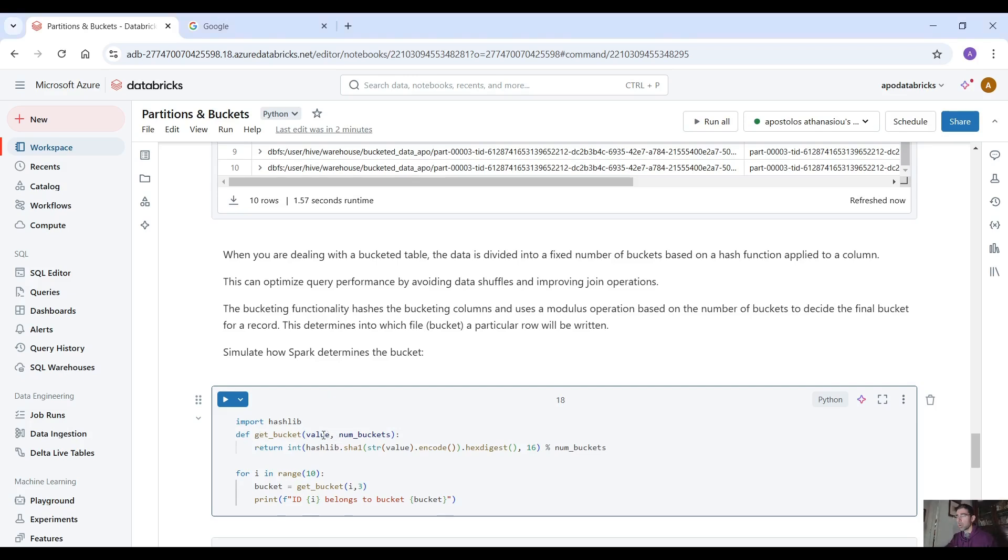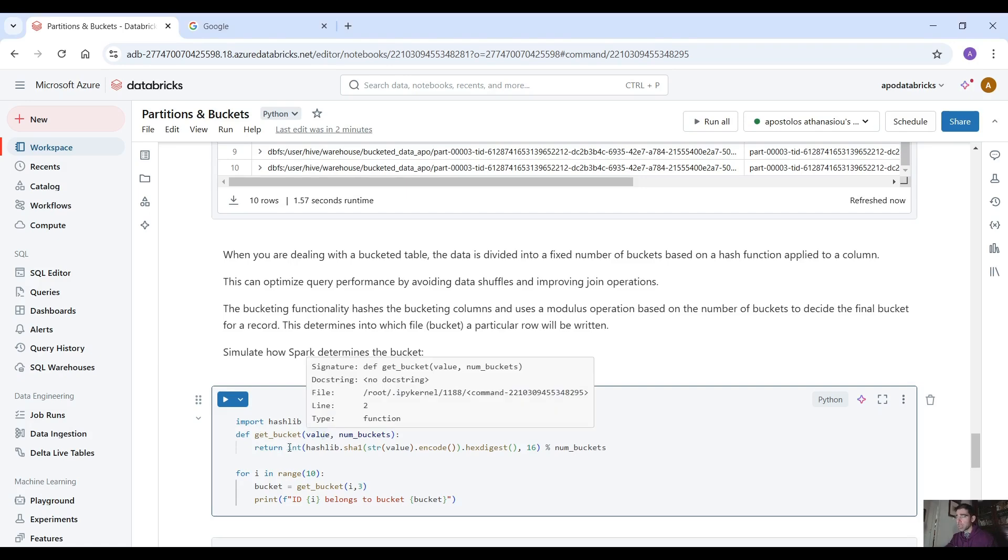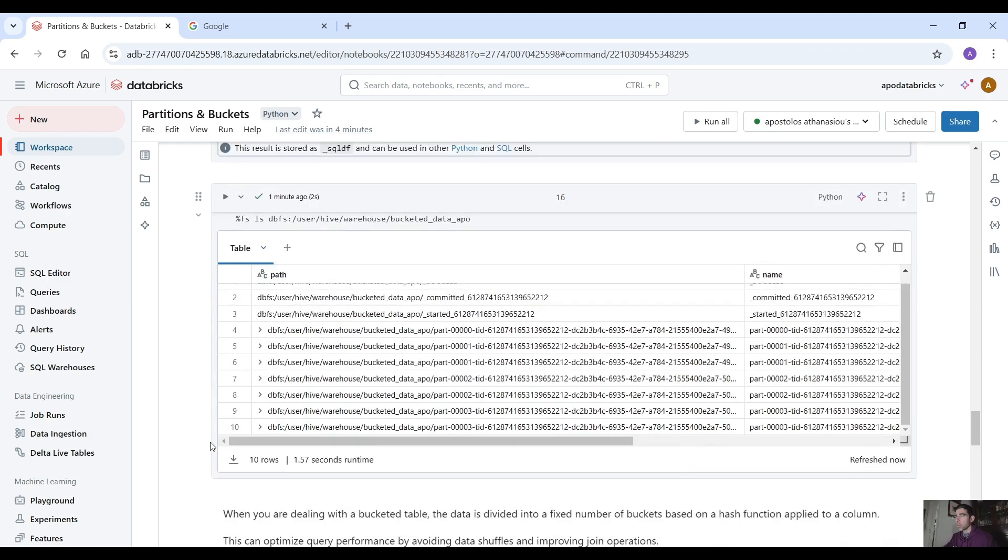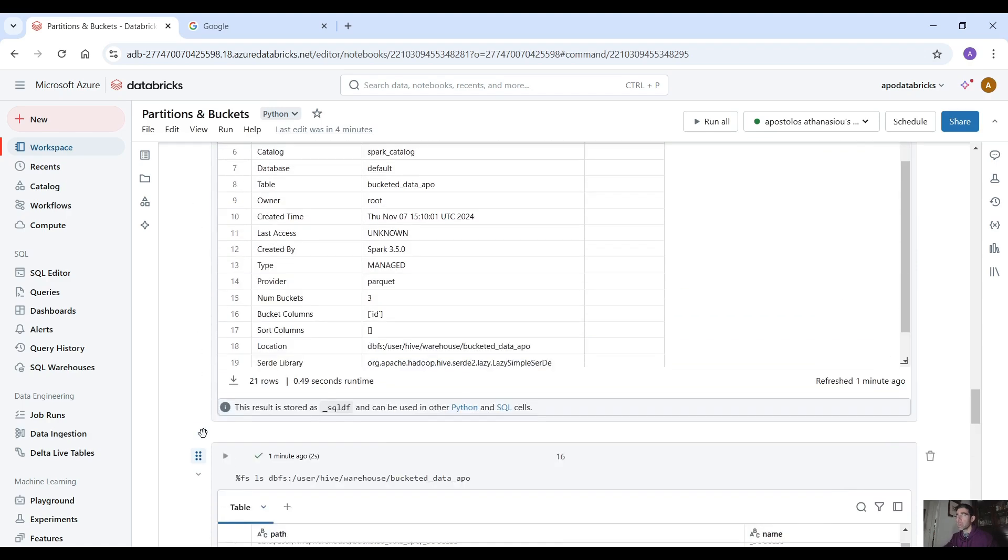Here we have this get bucket function. As you can see we have to provide the value and the number of buckets and this is how it hashes, it applies the hash function on a column and here we pass the for range from i in range from actually 1